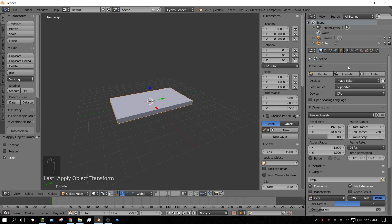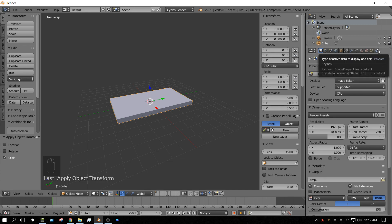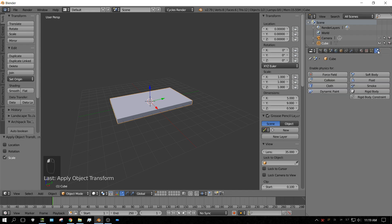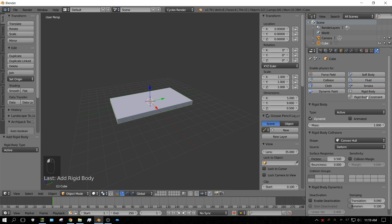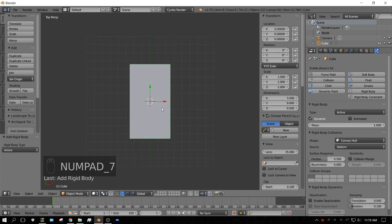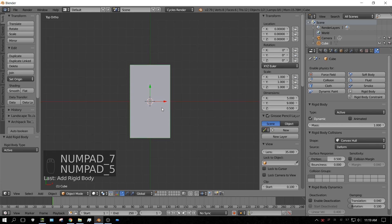Now, I need to add rigid body physics to that object. Go over here to the physics tab, press rigid body. Now, we're going to press 7 on the keyboard, go to top side view, press 5 to go to orthographic view.